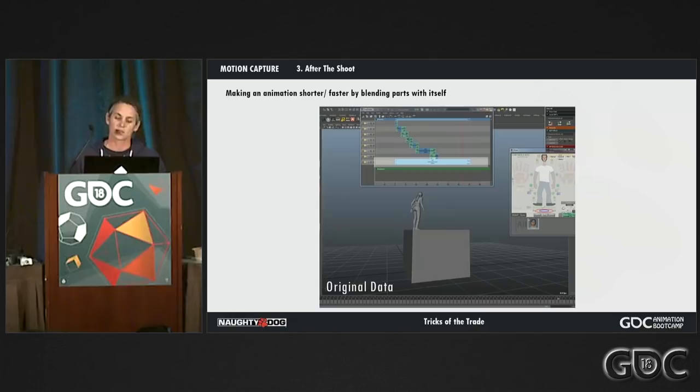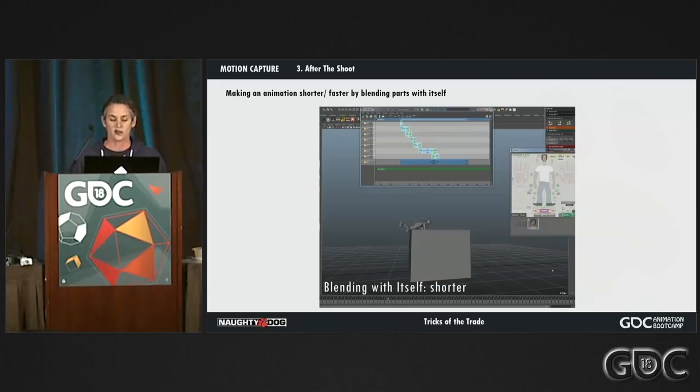My last tip: while working on a scene, use video reference from the shoot and keep the original data so you can always compare it to your edits. Next up it's Johan.